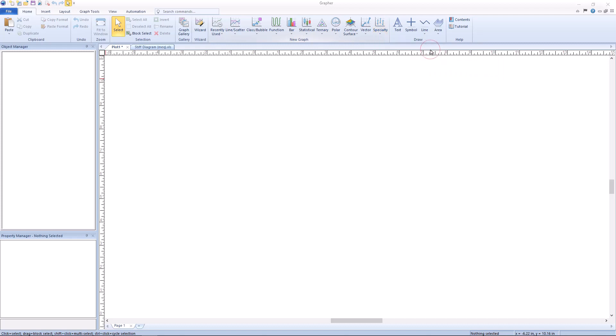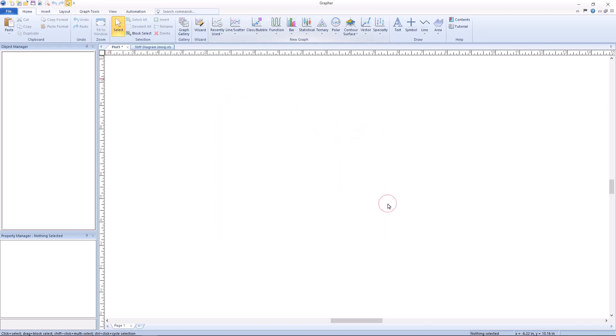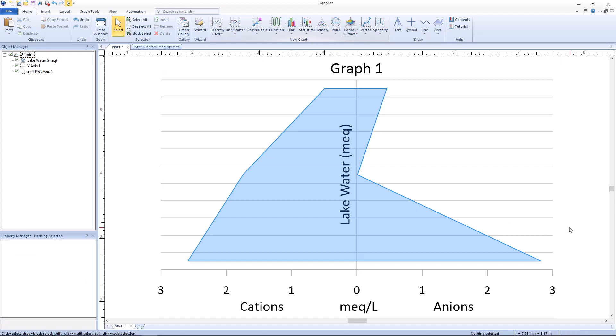You will then be prompted to select your data. Choose the worksheet you have created according to the previous instructions and click open. A stiff diagram will be added to the plot document using the first four columns of data in your worksheet by default.